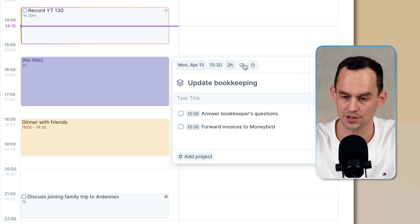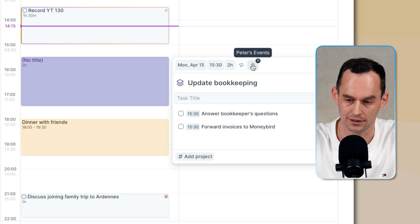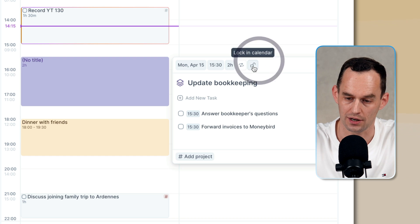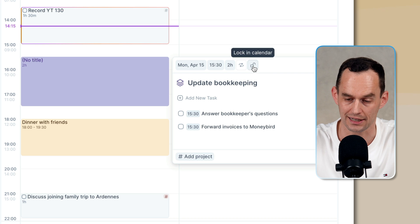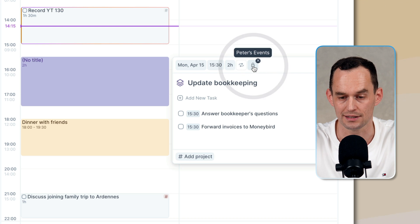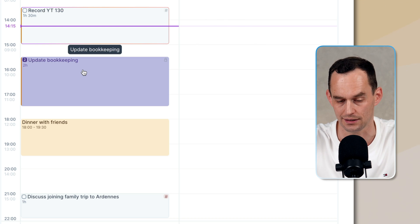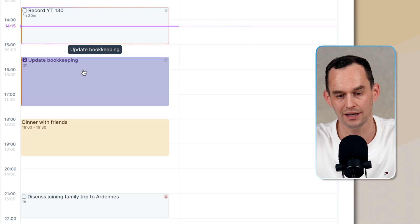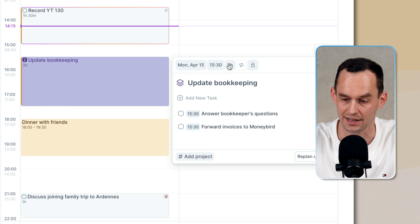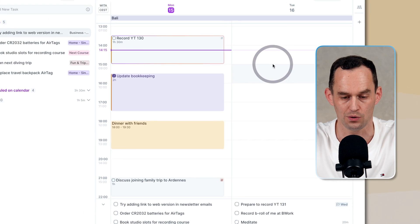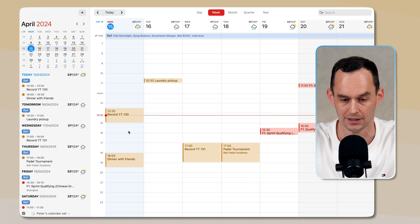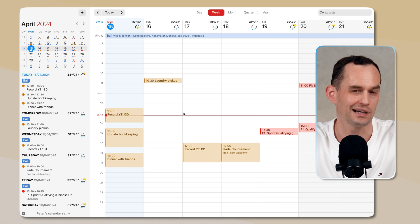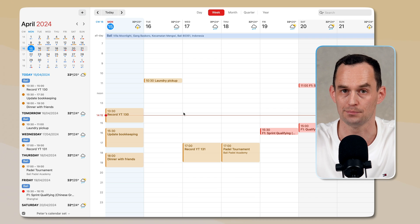And there's a little lock icon here. I can either choose to unlock it or to lock it. And if I lock it, this task also gets added to my calendar. So now I have a time slot with tasks inside of it. And if I go over to my calendar, this is going to appear. So this is time blocking or time boxing.